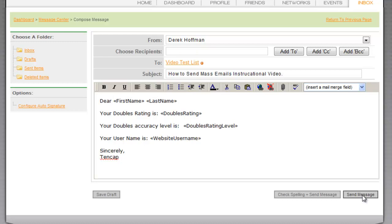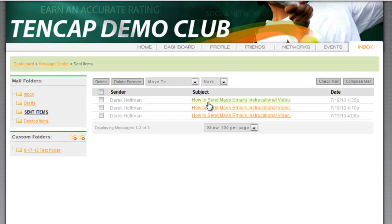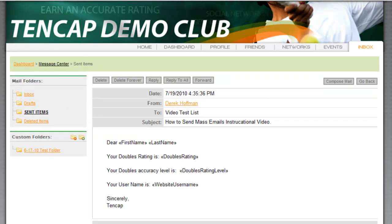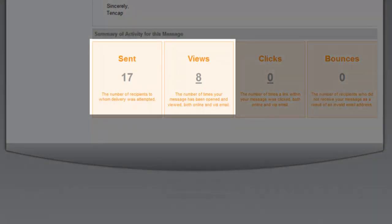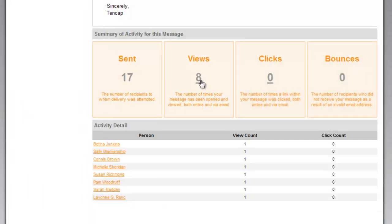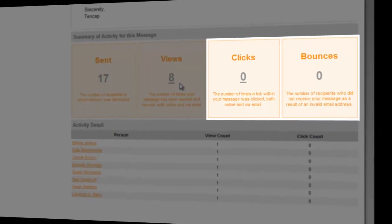Once you have sent the email you can click the Sent box and view the message to see how many people you've sent it to, who has actually viewed the message, who has clicked on it, or if it bounced due to a bad email address.